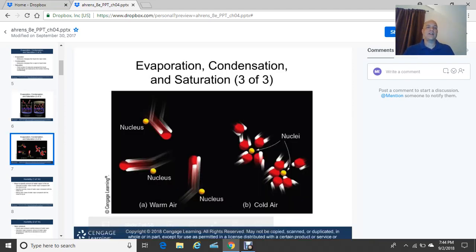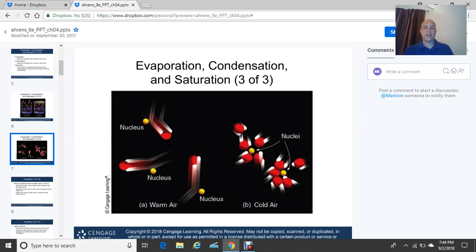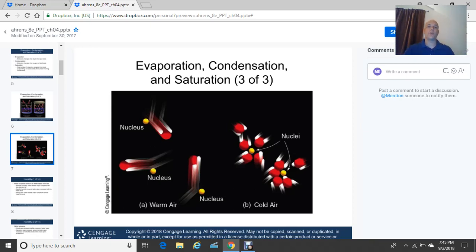This diagram shows the difference between warm air and cold air. Molecules are much closer together when the air is colder — everything clustered on the right-hand side. In warm air on the left, there's much more expansion — a lot more room for molecules to move about. They're much further apart in warm air compared to cold air.